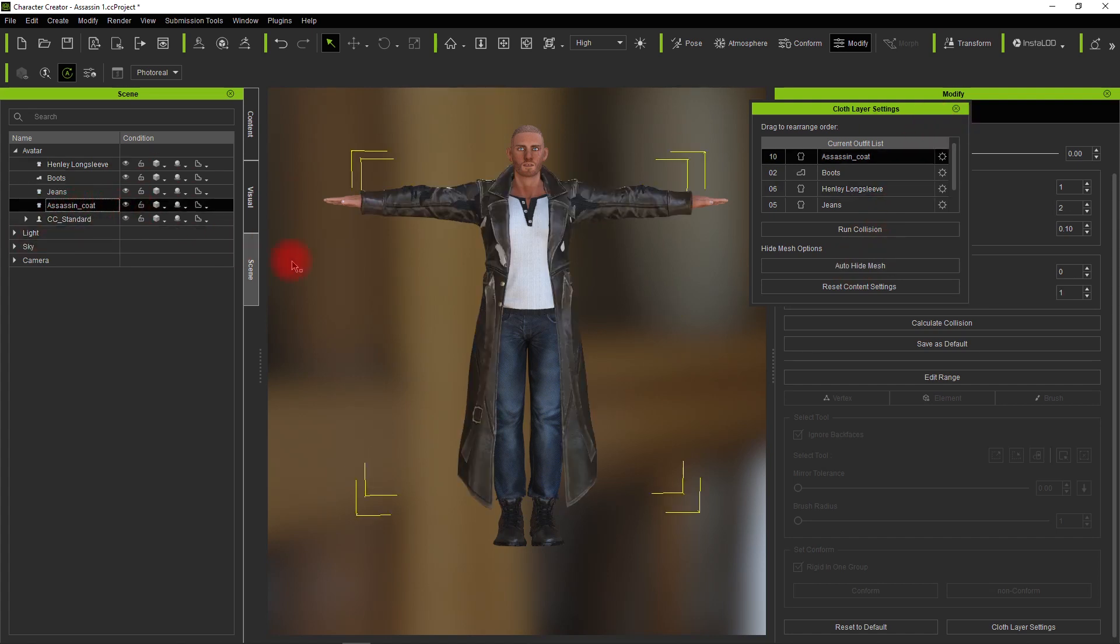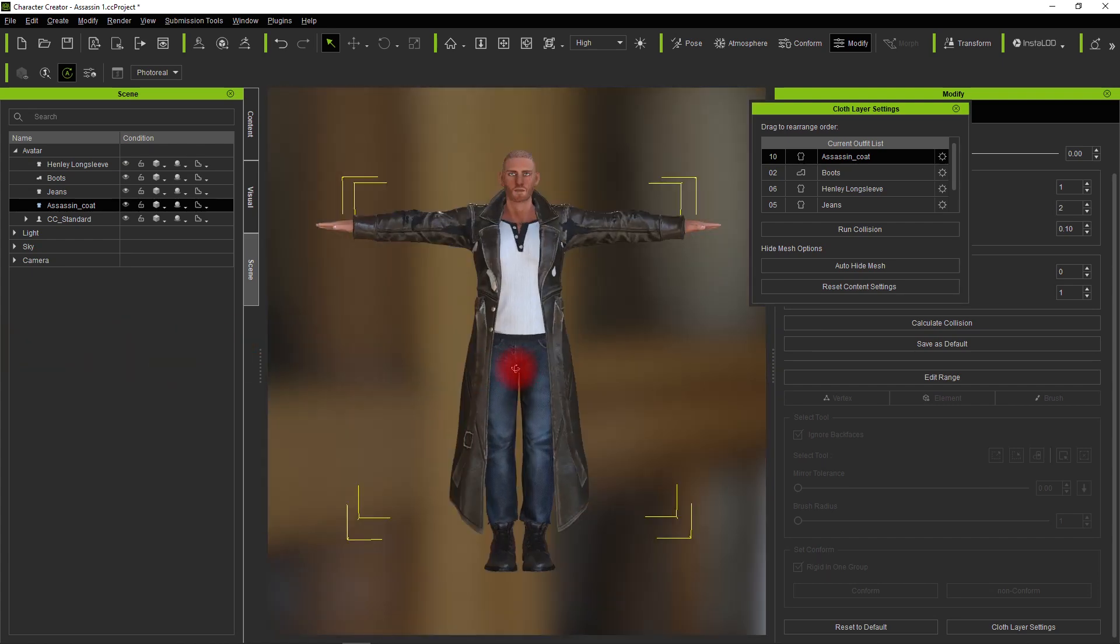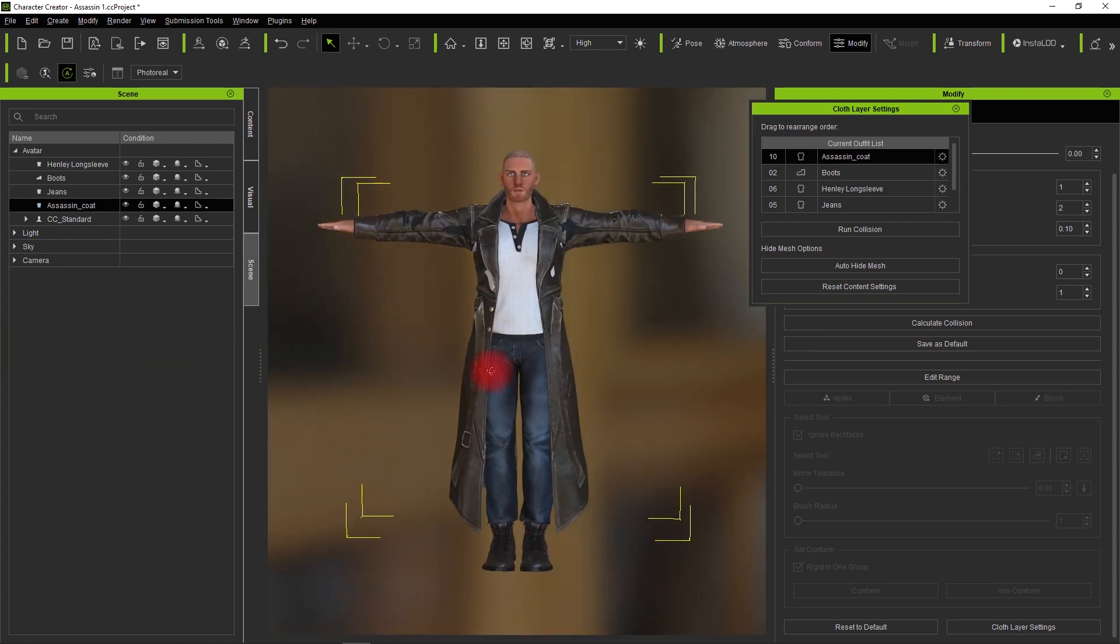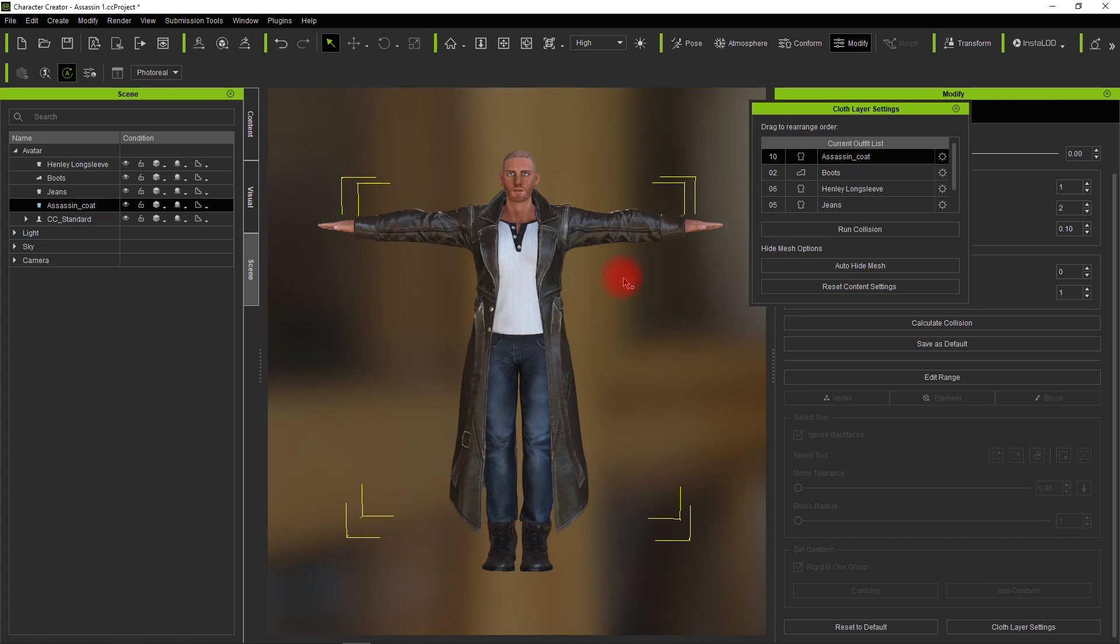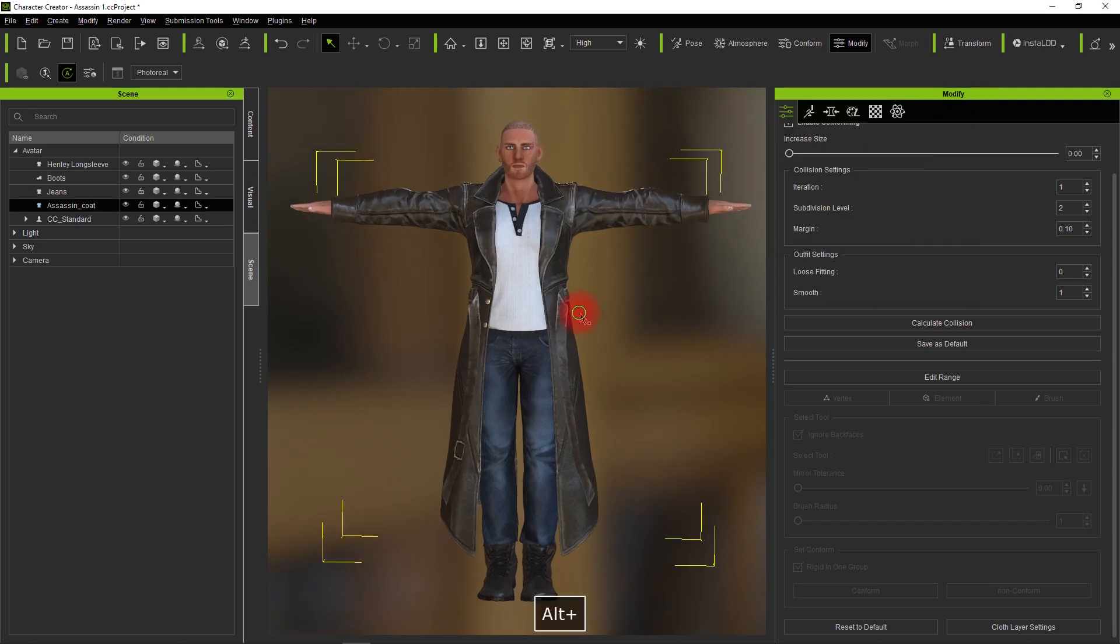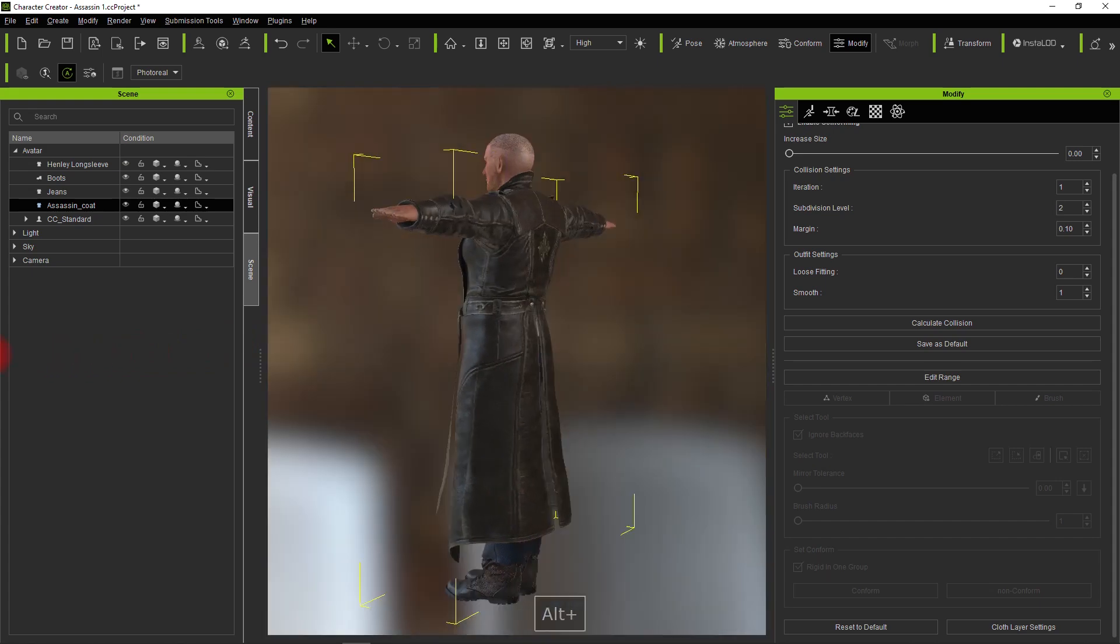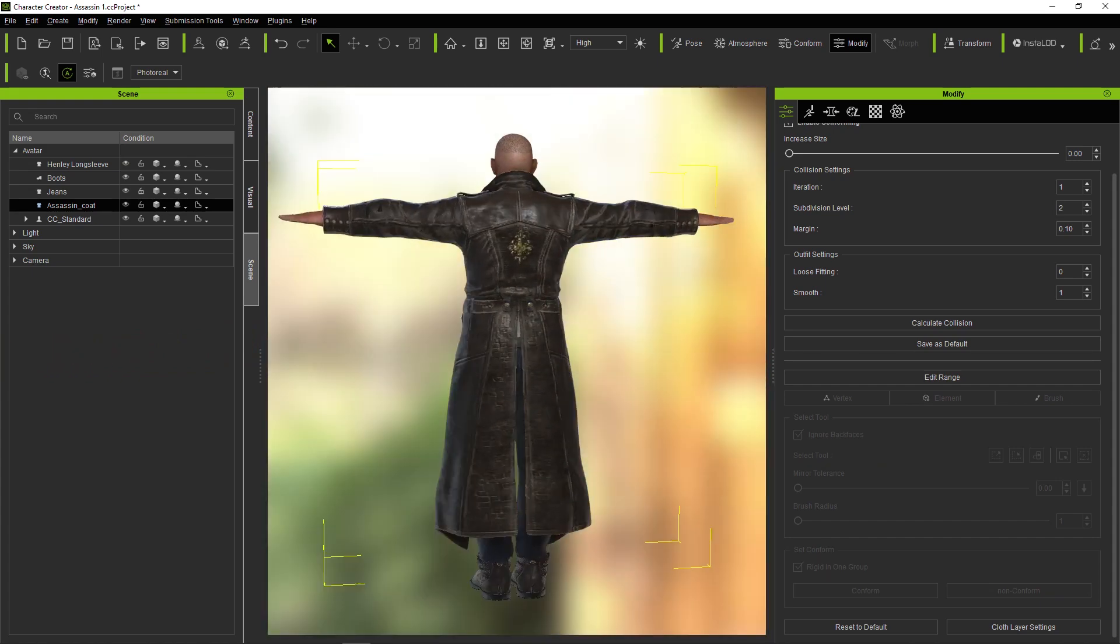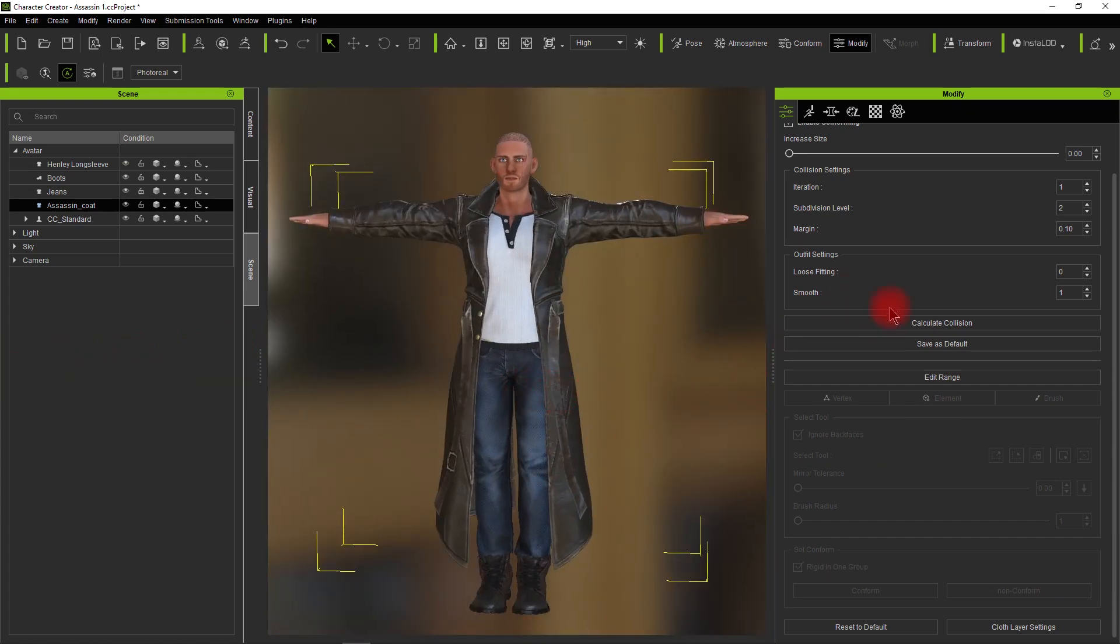Now if we go back and turn on the coat, we can see there's some breakthrough, but now we have the shirt full and the coat. We run the collision on the assassin's coat and it cleans it up. It's that simple. It's the cloth layer settings. Play with that, get things in the order you want on the outside and inside. Sometimes you just have to rearrange those settings.